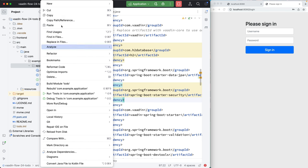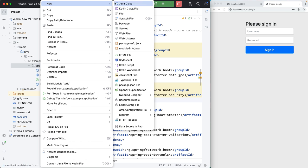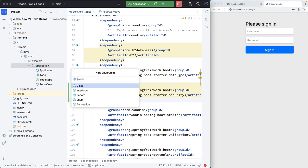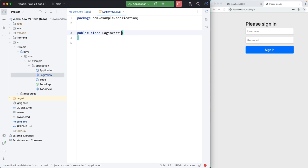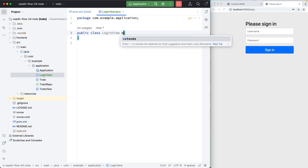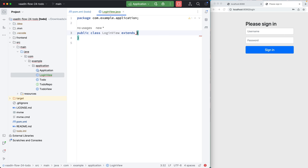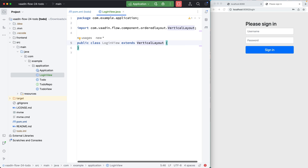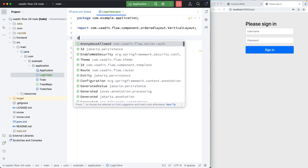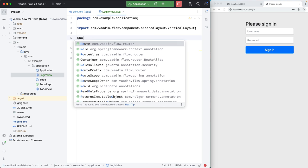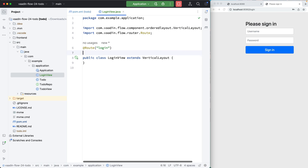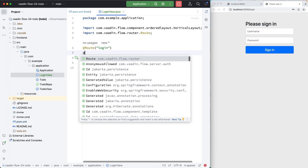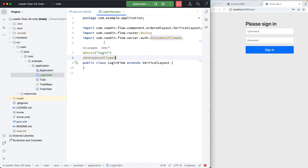We'll start here in the application package. We'll create a new Java class called login view. Login view will extend from vertical layout. And we will add a route annotation on this with the path of login. Also say anonymous allowed, meaning that anyone is allowed to access the login view.